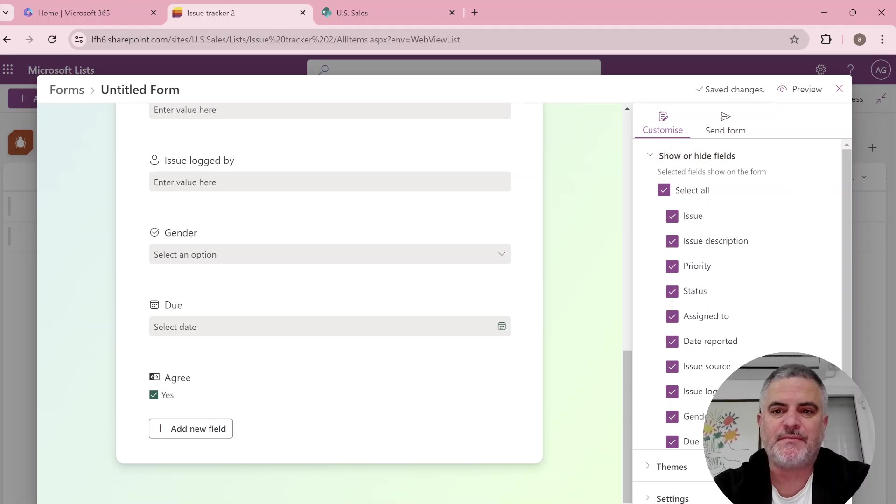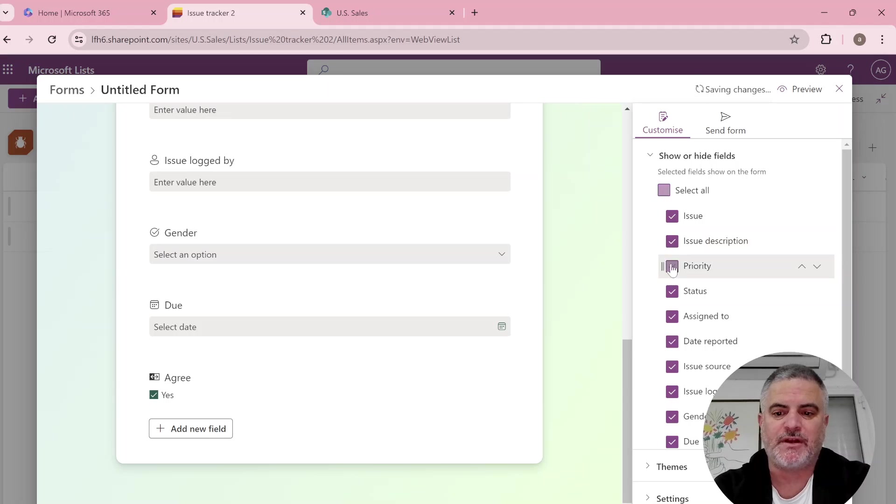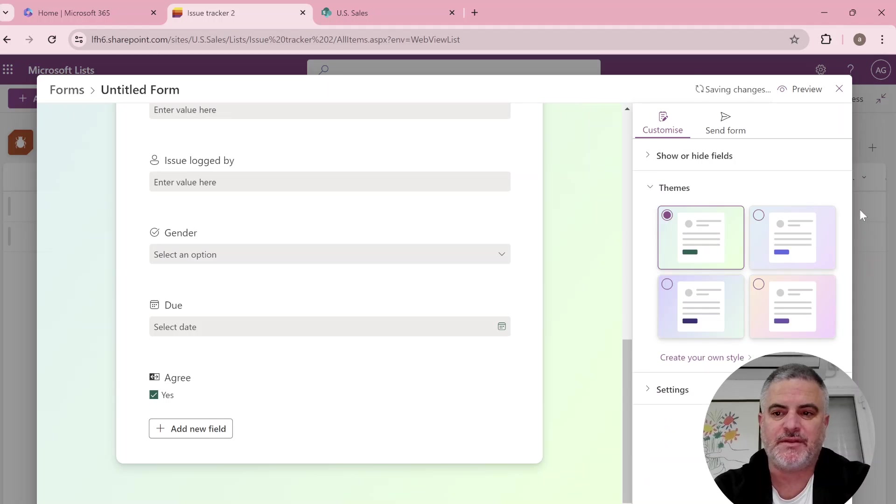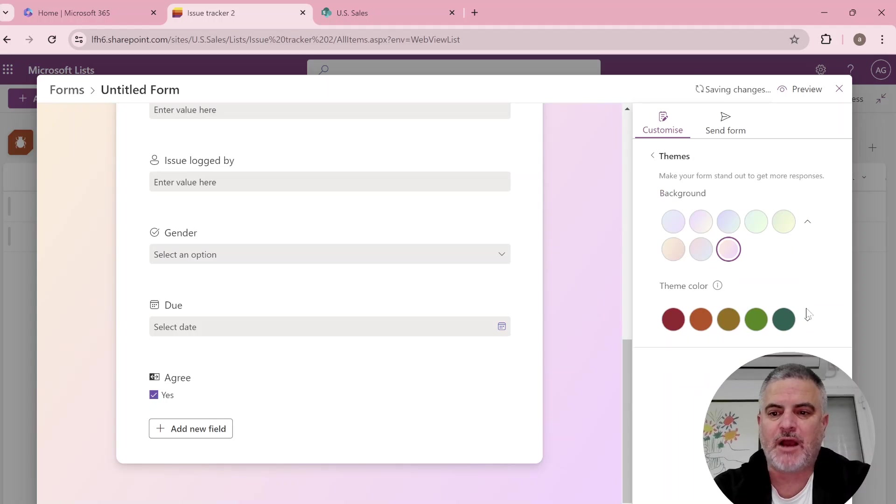Once I'm done I can also decide if to show or hide some of the columns. I can set the theme. I can customize it how I want.